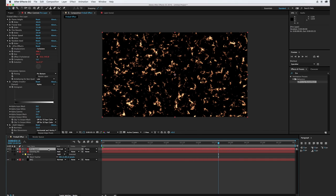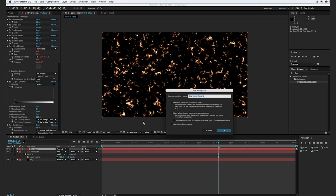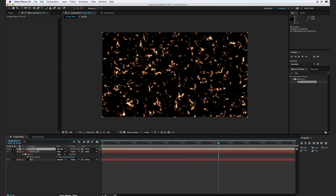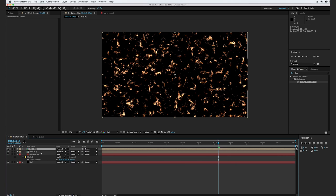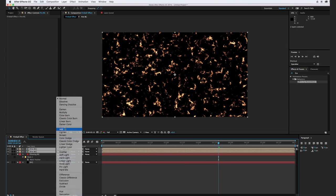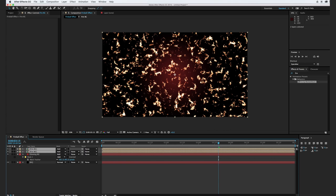I'm going to actually go ahead and pre-compose this. I'll hit Shift+Command+C, and we'll move all our attributes into the new composition and call this Fire Background. Click OK. What I'm going to do is actually duplicate this Fire Background and set the transfer mode to Add. Now you see that both of these layers are adding on top of each other, and we can kind of see our background popping through.